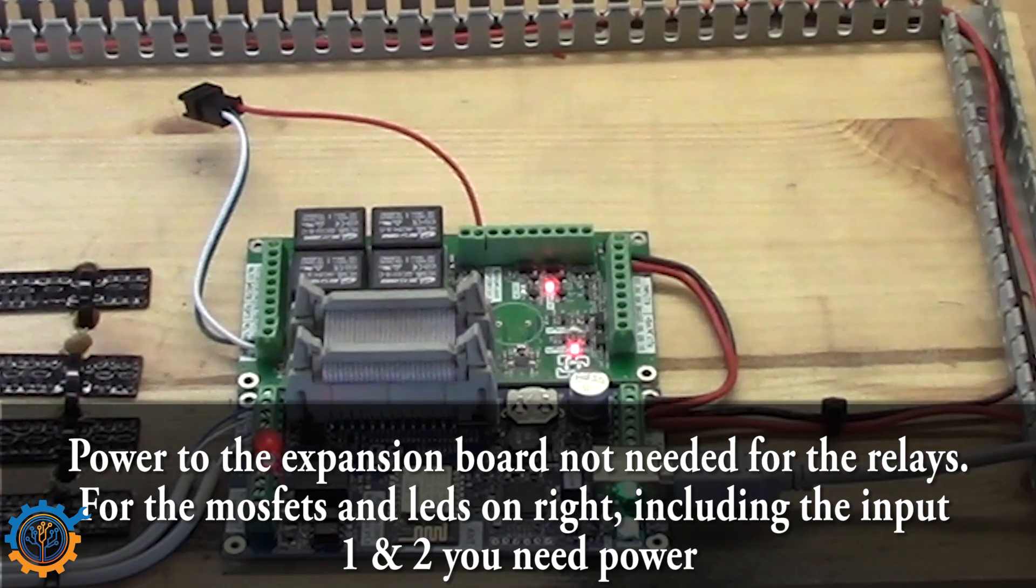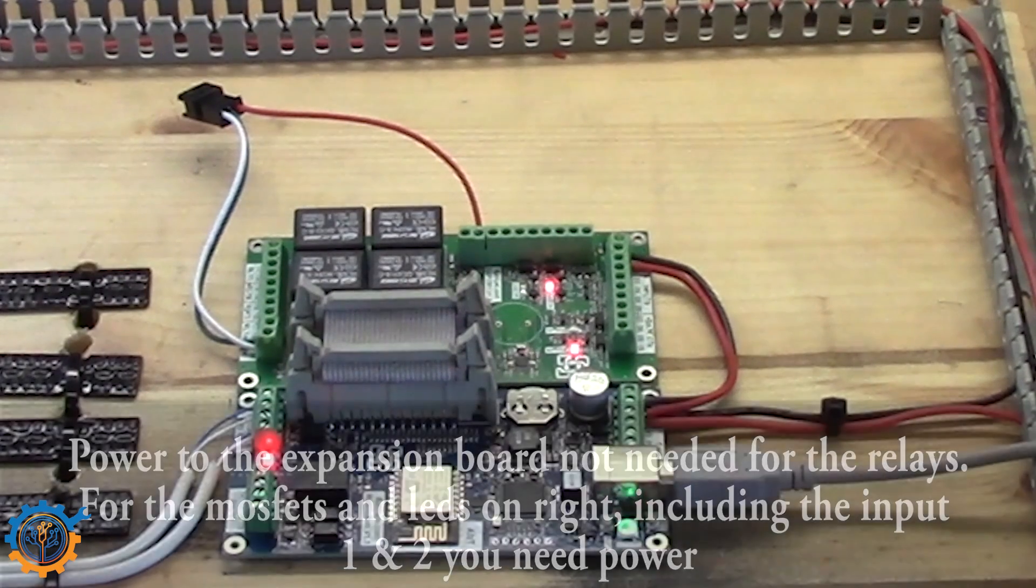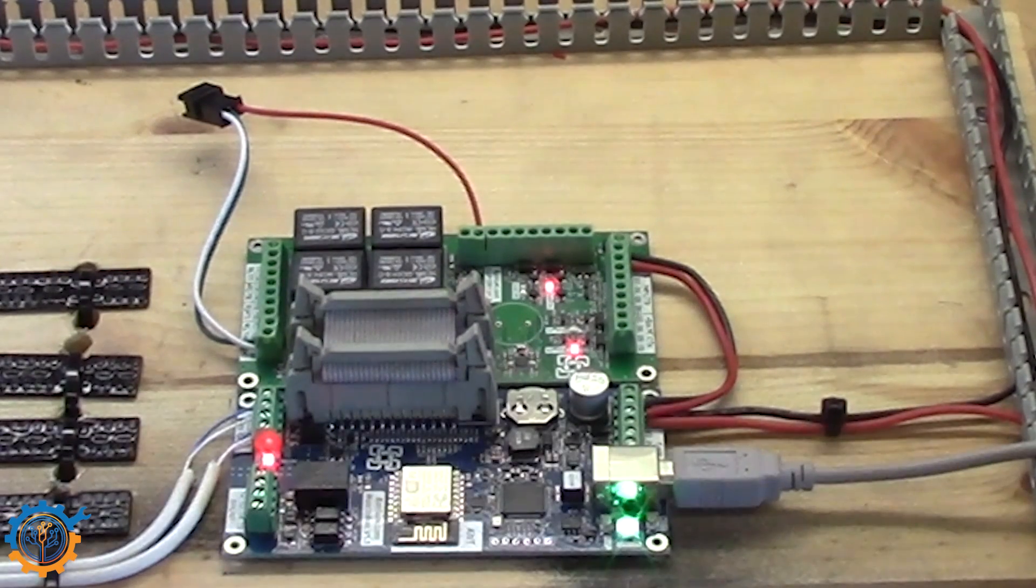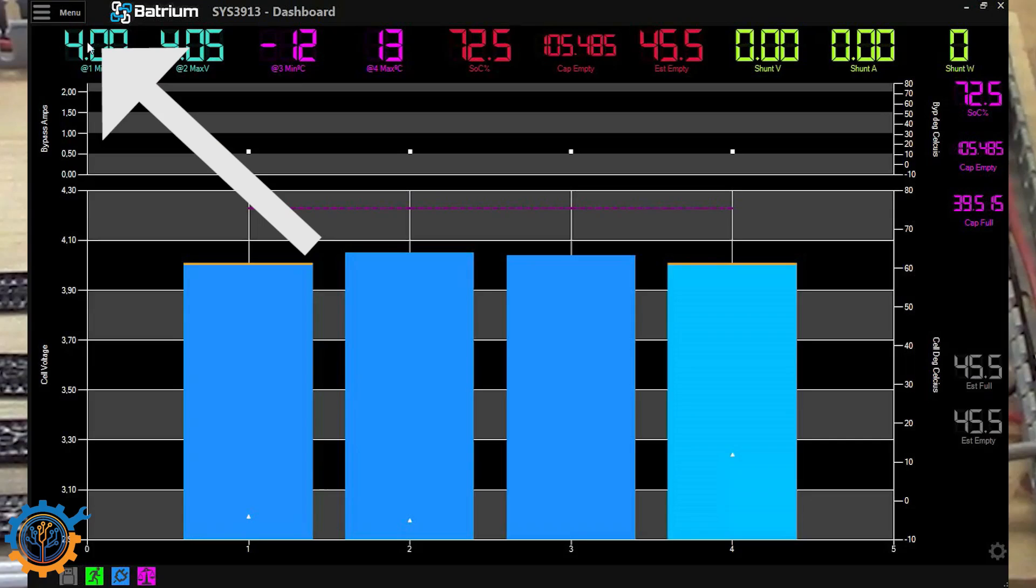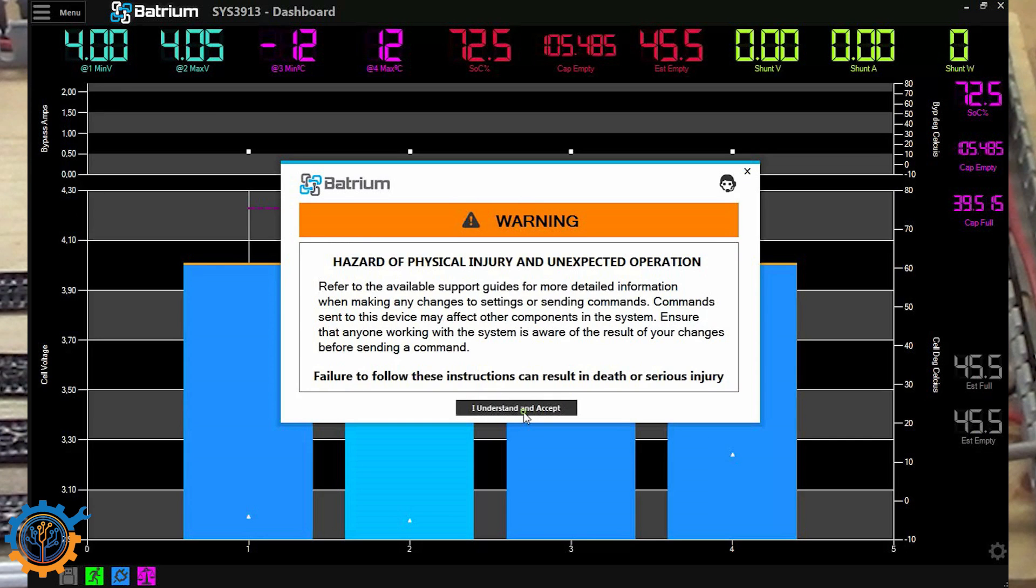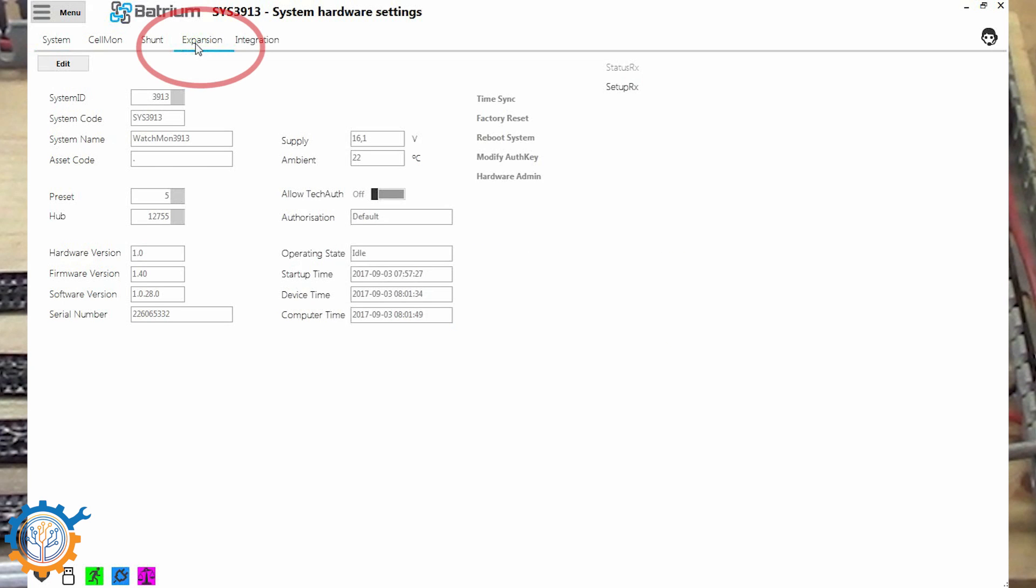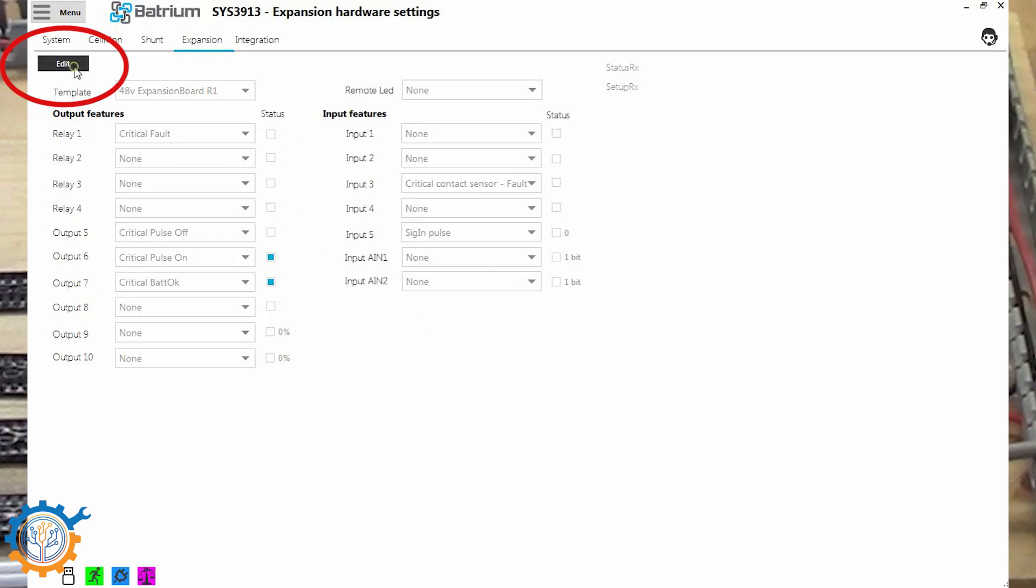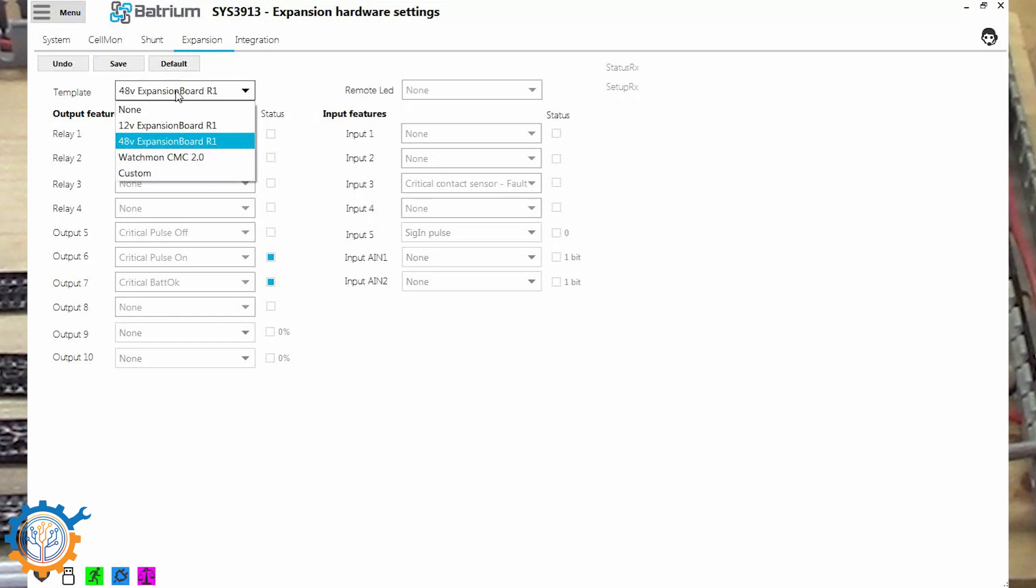So let's take a look at the software. In the Batrium Watchmon Toolkit system you need to go to menu and hardware. Accept and understand. Then you need to click on expansion. And you need to edit and make sure you have clicked the expansion board that you have on your system. In my case it is the 48V expansion board R1.